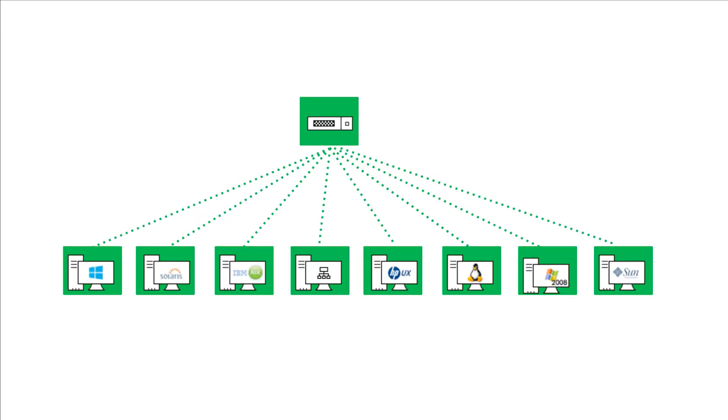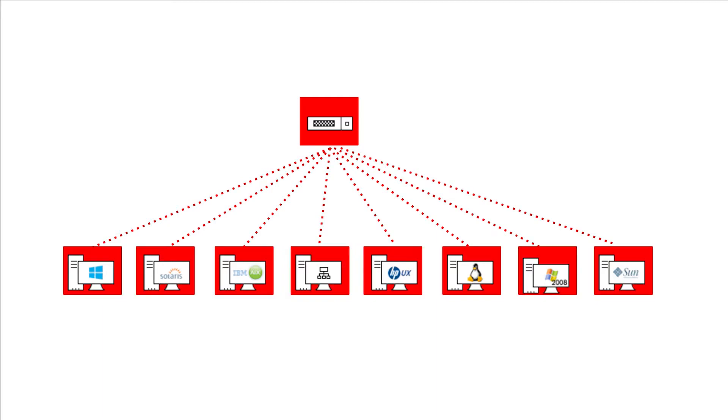Let us consider that one of your core switches is down and you have 50 servers connected to that switch. The servers connected to the switch will not respond to the polls, resulting in unnecessary down alerts.